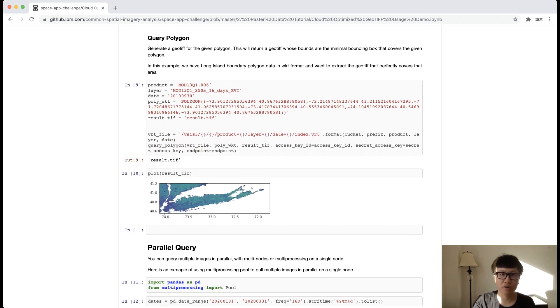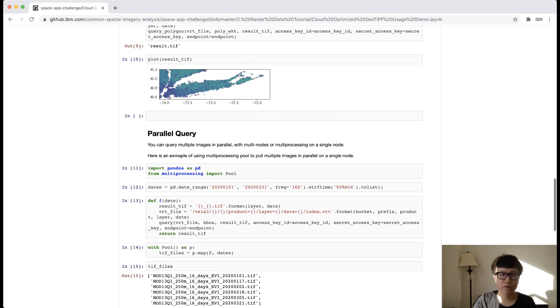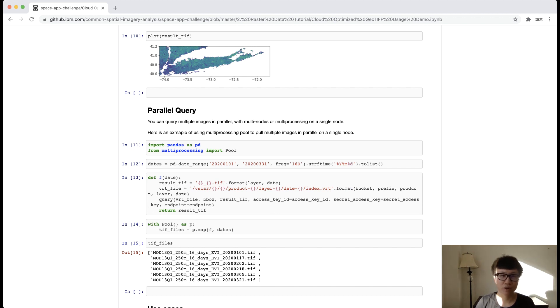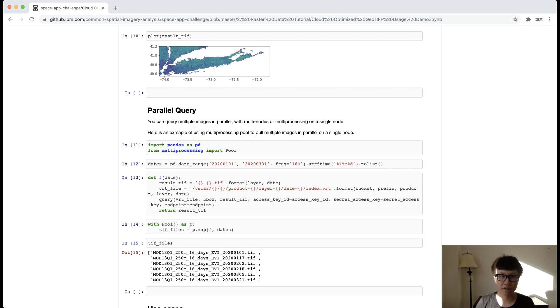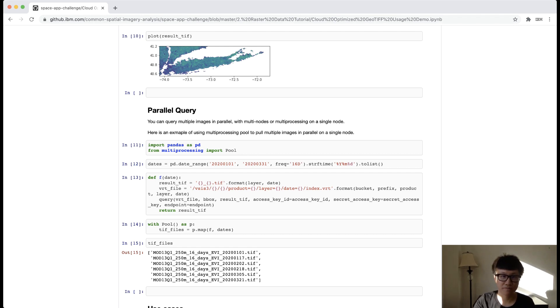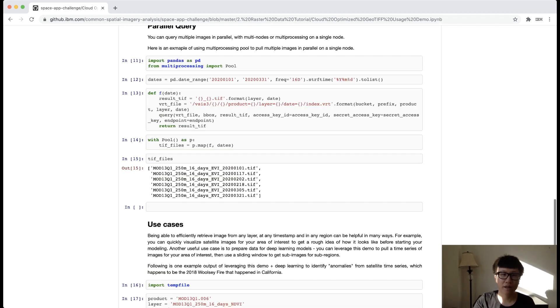One thing we want to point out is that this query is not only fast, but also lightweight and horizontally scalable. In the example we showed previously, we query only a single date. But in practice, you will be more interested in pulling a batch of images, for example, a time series of satellite images. And instead of stacking them sequentially, you can easily parallelize the data pulling either with a multi-node cluster or a single node with multiple cores, like what we are showing here.